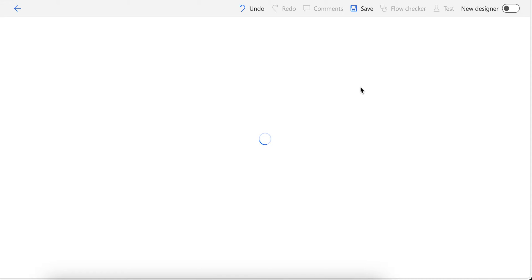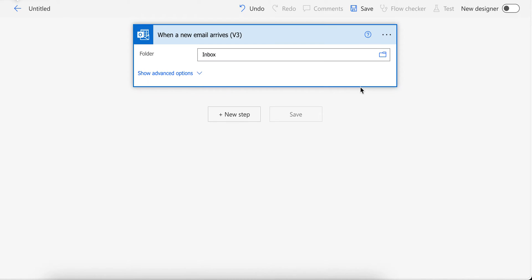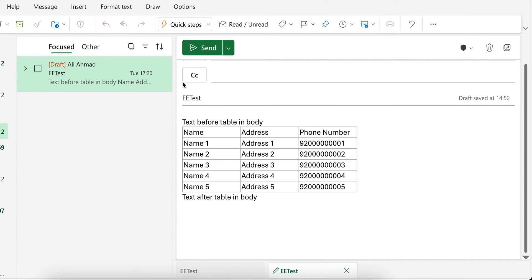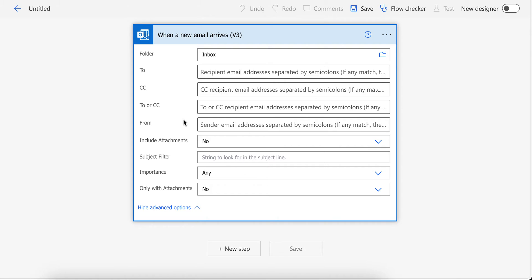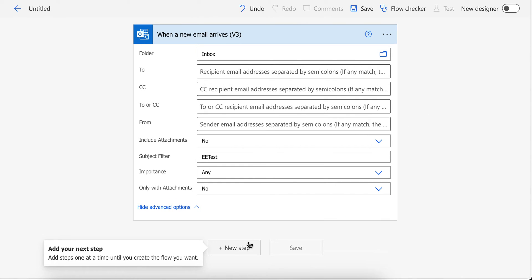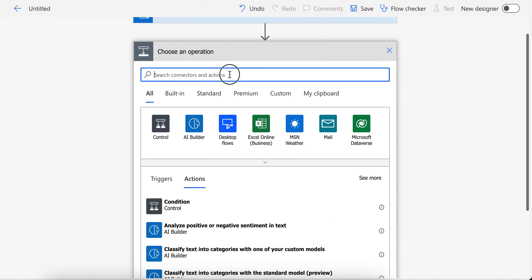I'll turn off the new designer — I prefer using the old designer as it's faster for me. For testing purposes, I am going to filter the flow based on a specific email subject.